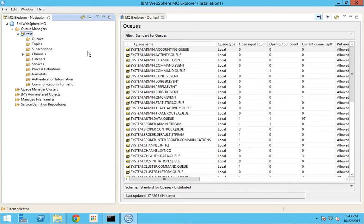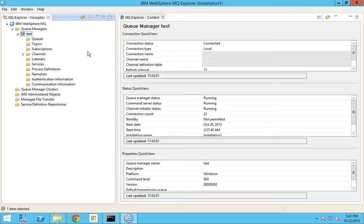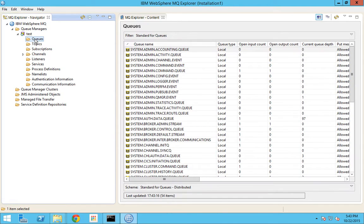Coming to the topic - local queue. What is a local queue? A local queue is nothing but a physical container which holds a message that can be retrieved by the application. Either the application can drop a message into this local queue, or they can retrieve the messages from the local queue. It might be a little bit vague right now, but when we move on to the practicals you will come to know what it is all about.